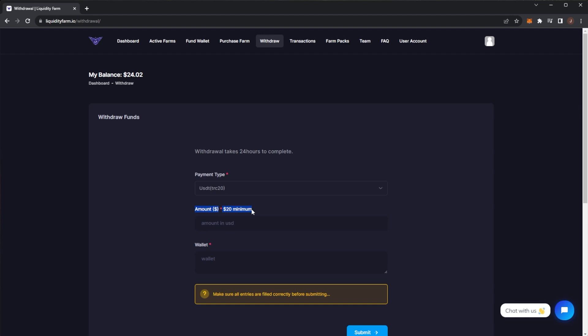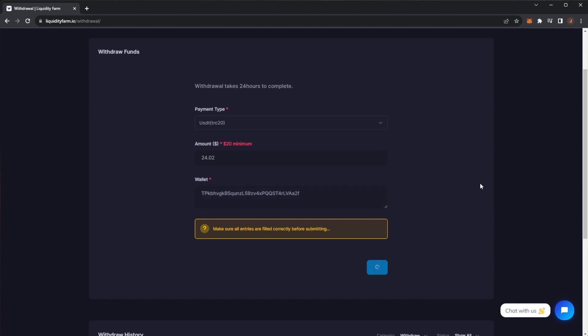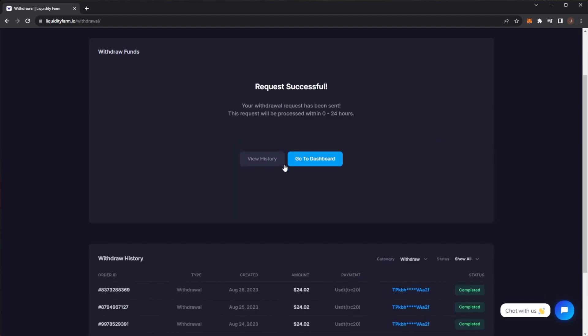Also remember you can only do one withdrawal per day, so bear that one in mind. We can withdraw $24.02. I will copy my Tron wallet, paste that in there, and then hit submit. Once this has been submitted, we can see request successful. Your withdrawal request has been sent. The request will be processed in 0 to 24 hours.